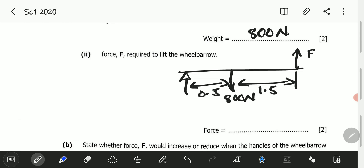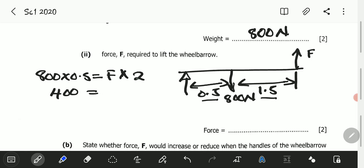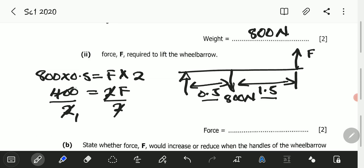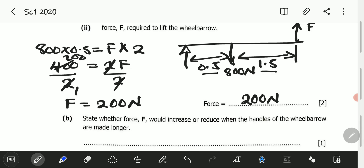We can now calculate. There is only one clockwise moment and one anticlockwise moment. So 800 multiplied by 0.5 equals F multiplied by 2. That gives 400 equals 2F. Dividing both sides by 2, F is equal to 200 newtons.